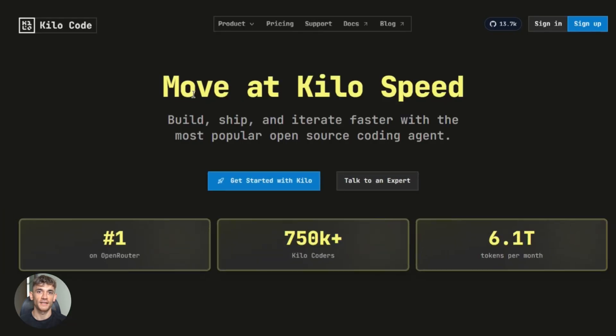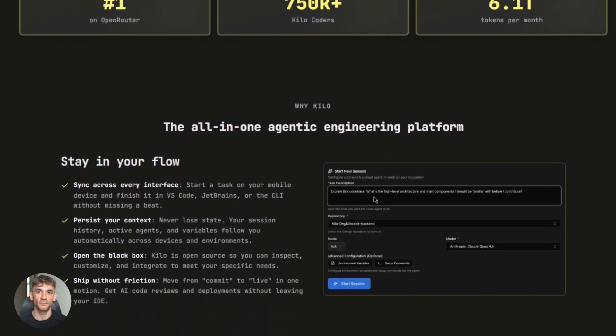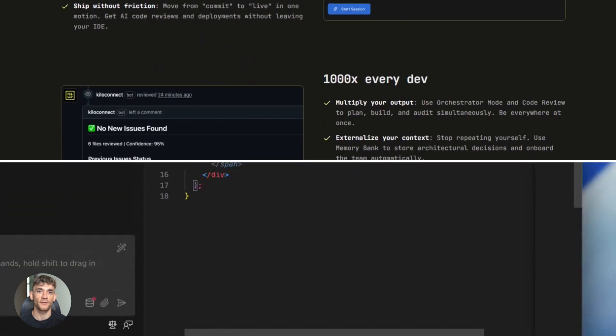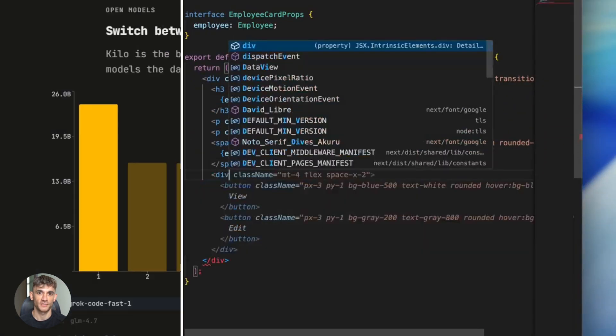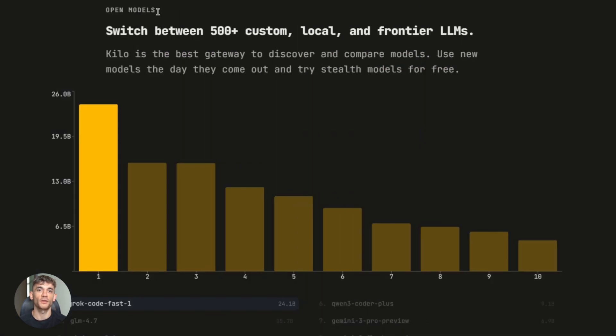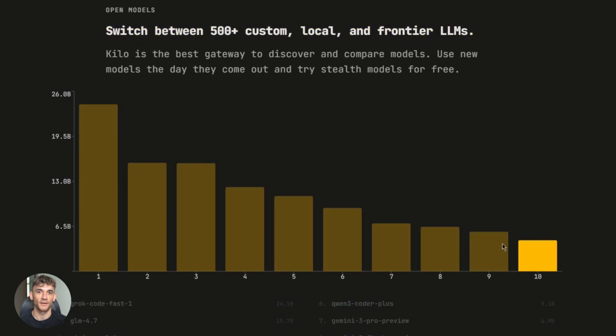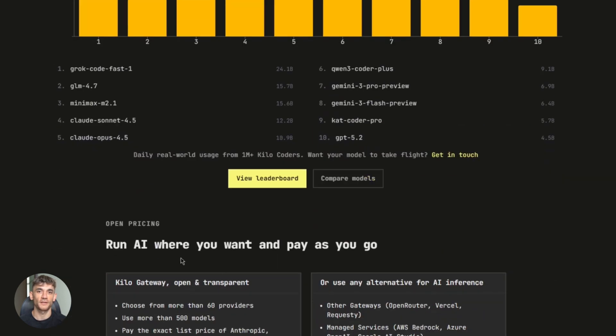KiloCode is an AI coding assistant. It works right inside VS code. You type what you want. It builds it. You can generate code, debug problems, refactor files. It even runs terminal commands. It's like having a senior developer on your team. And it works with multiple AI models, GPT, Claude, Gemini, and now GLM 4.7.